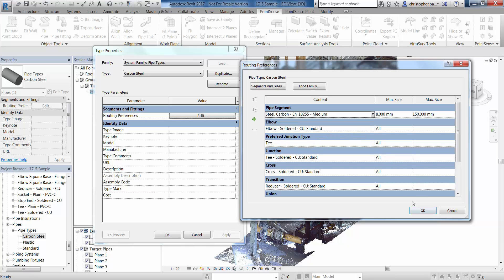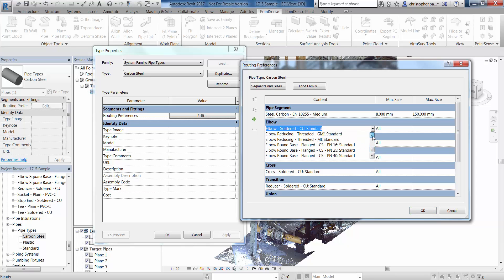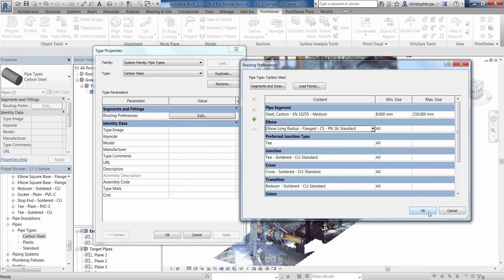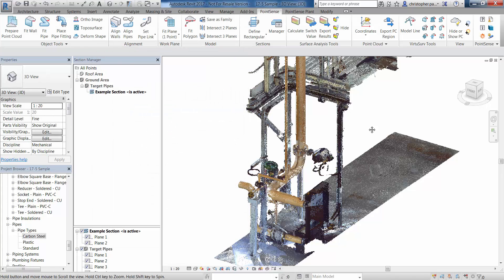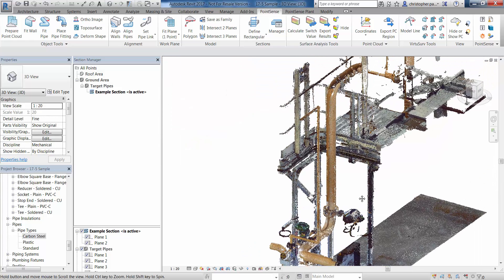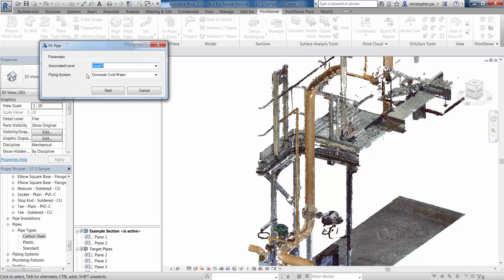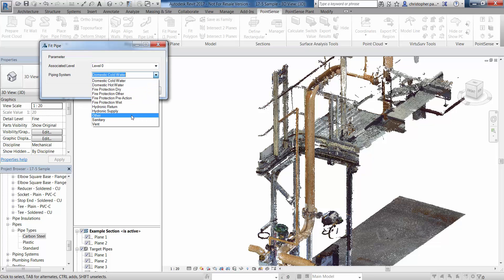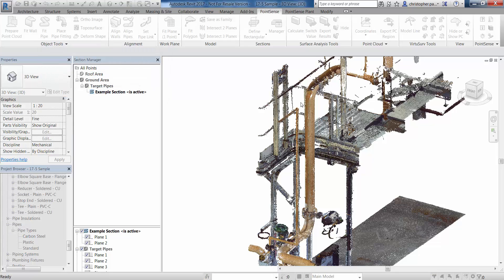I can also change the default elbows, tees, junctions, crosses, etc. Quite standard for a carbon steel pipe is a long radius bend, so we'll select that and click OK. Now I'm ready to fit the pipe — I'll go to my Fit Pipe command and select the level and the pipe system we're using. We'll use level zero and 'other' for the pipe system and press Start.